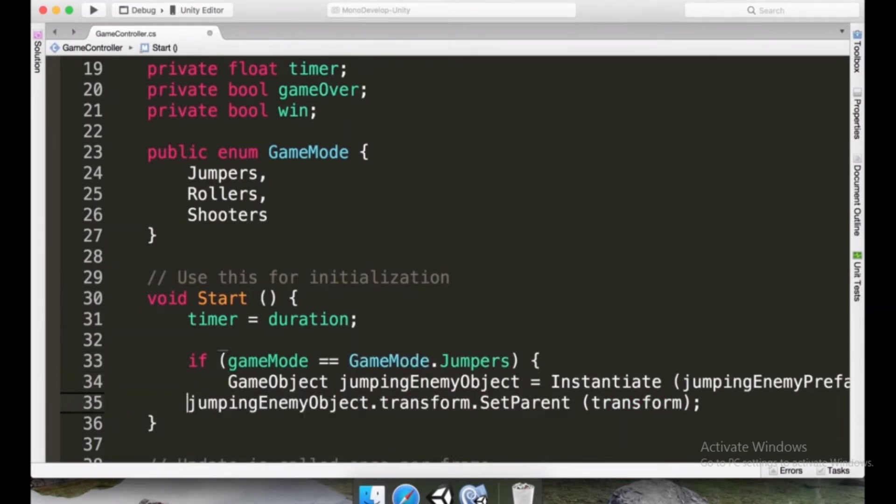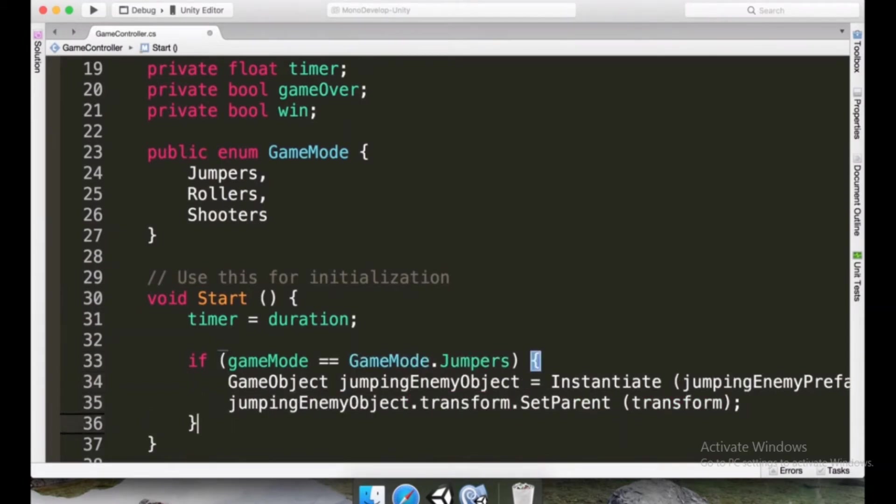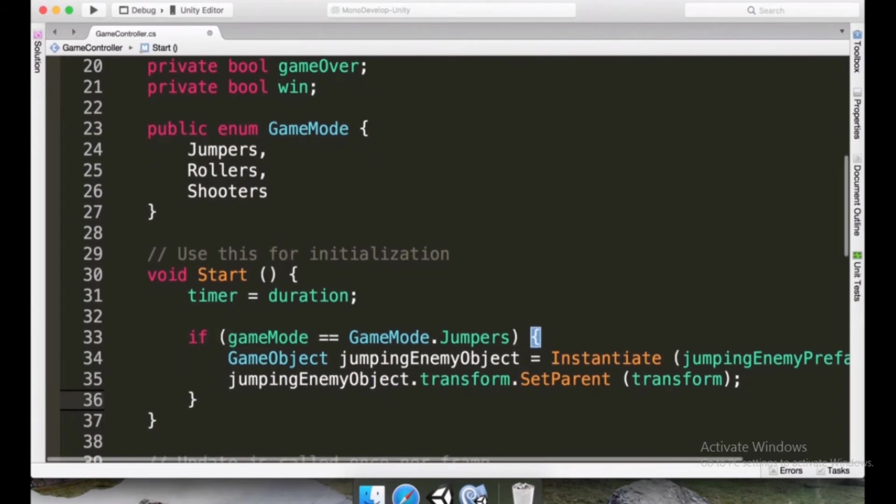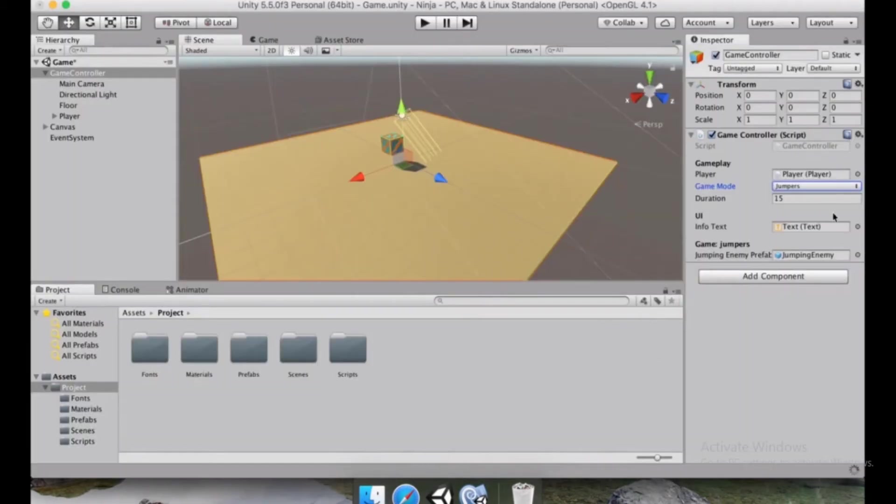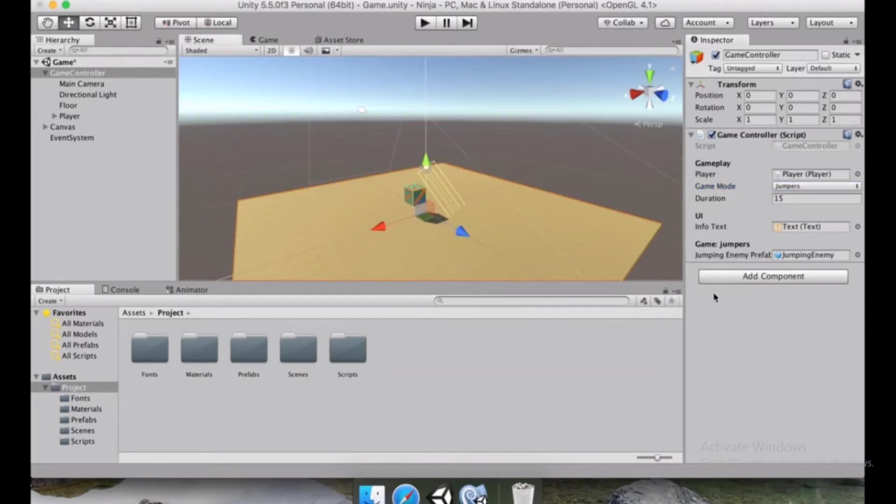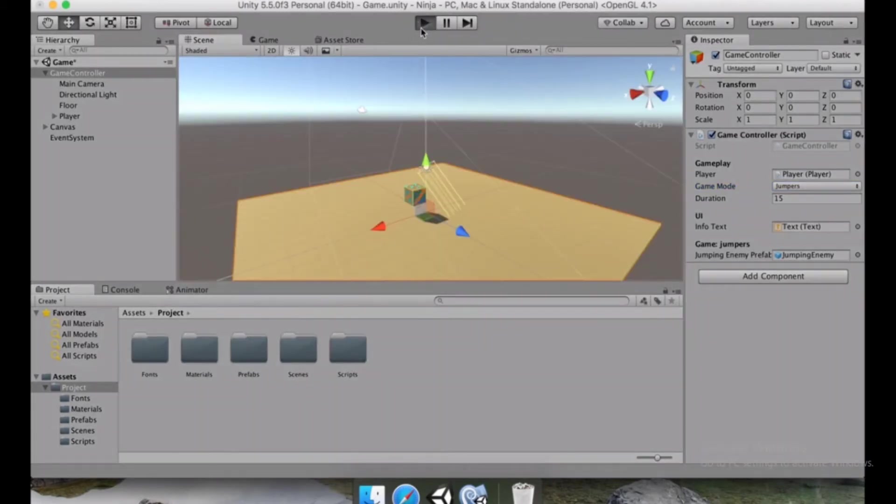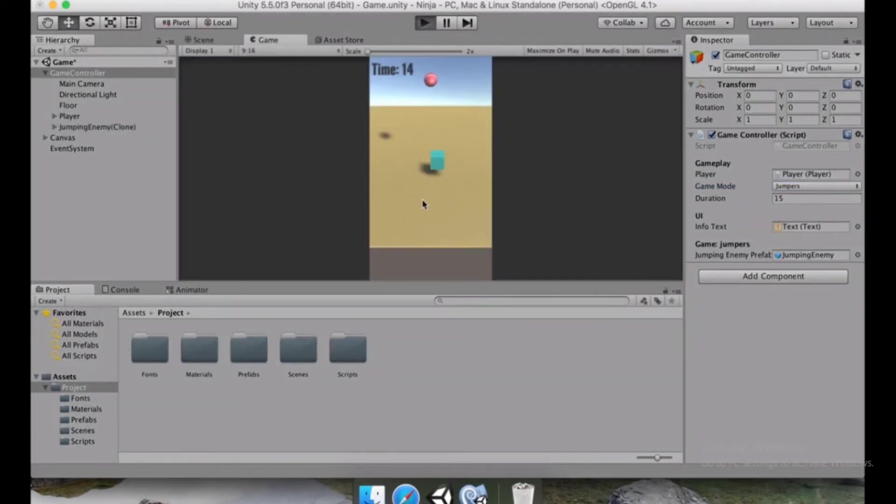Now we're going to put these lines between curly braces right after this if block, and we can save this and we can confirm if the jumping enemies is still appearing. So let's try that out. Press play and we have the jumping enemy right there.